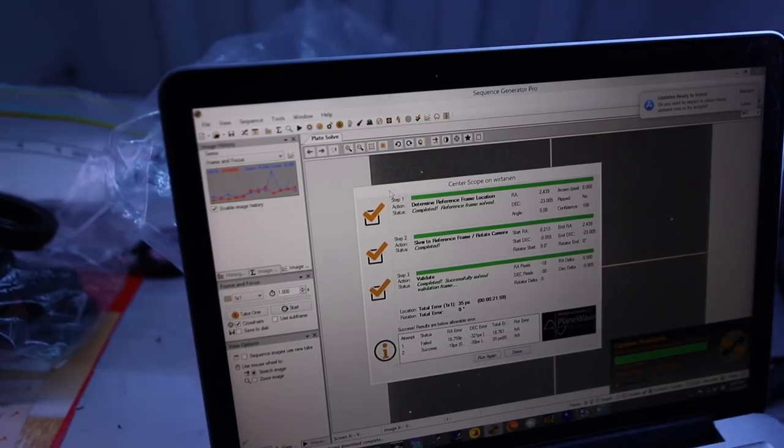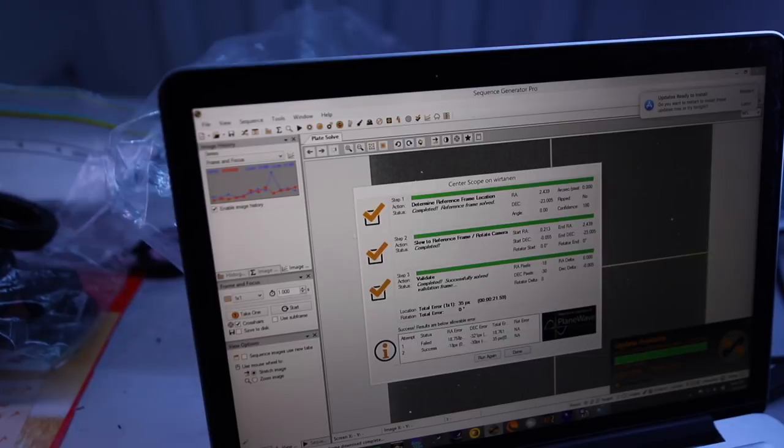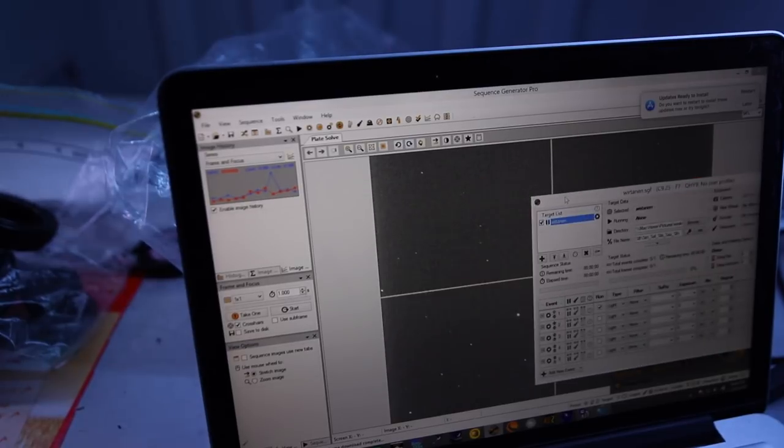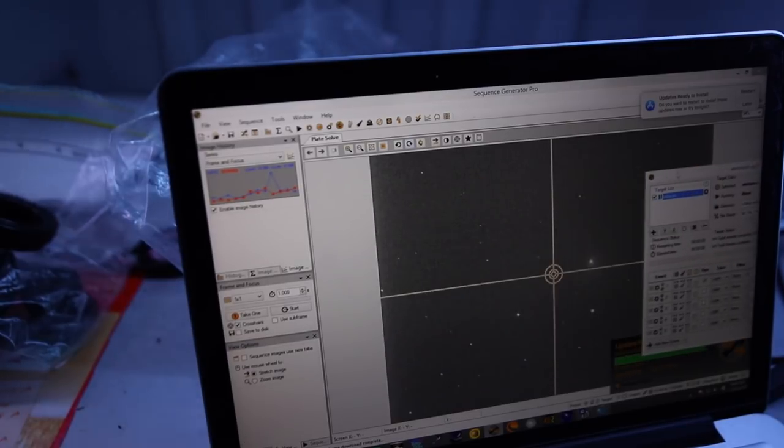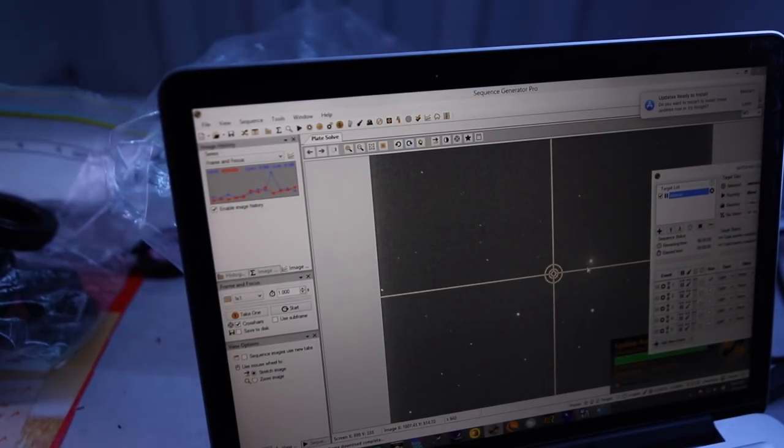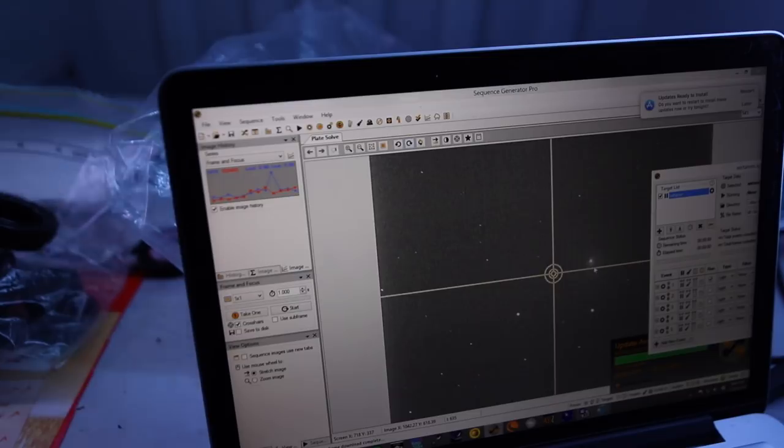OK, so I had to use plate solving to find it, and here's the first three second preview. See a little fuzzball there.